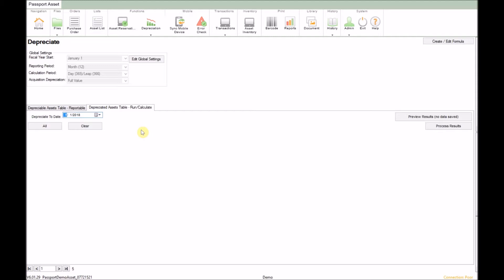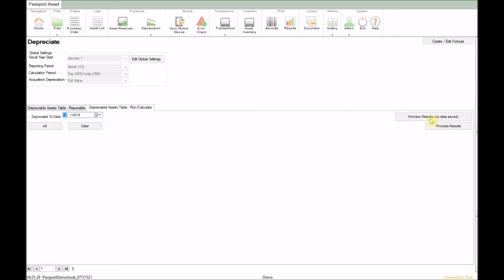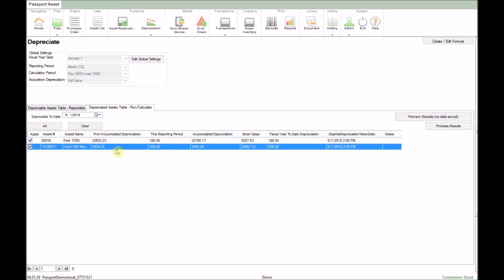Next click the preview results button on the right. And now we can see all the details for things like prior accumulated depreciation, depreciation taken this reporting period, all accumulated depreciation included, current book values, fiscal year to date depreciation, and last depreciation date.